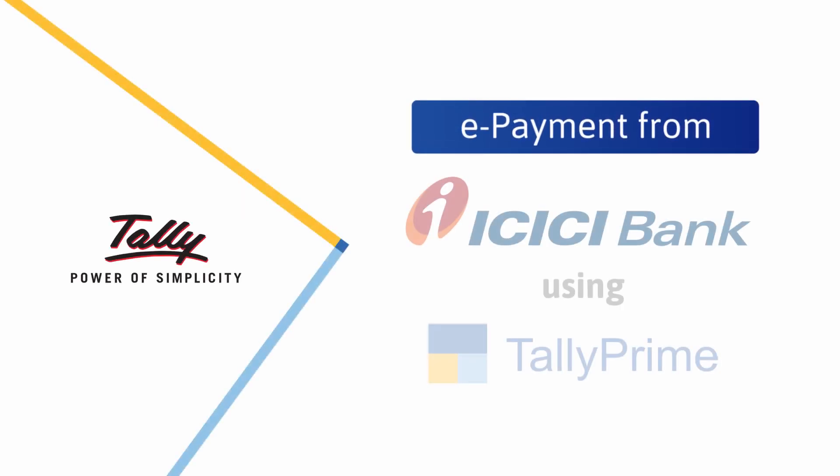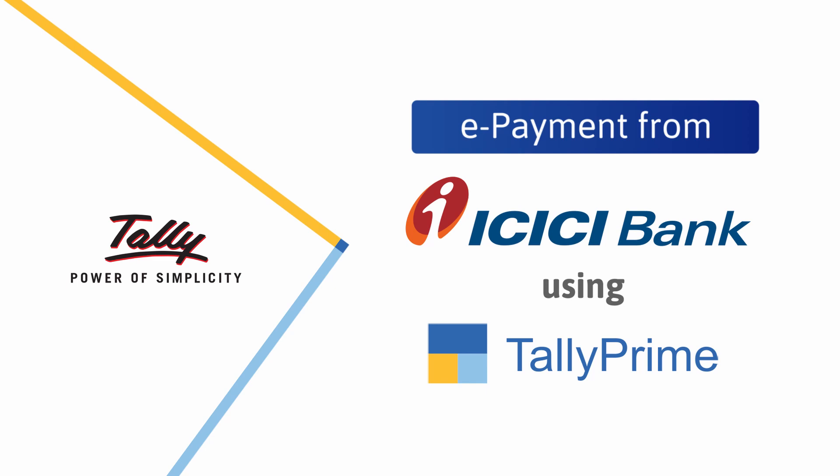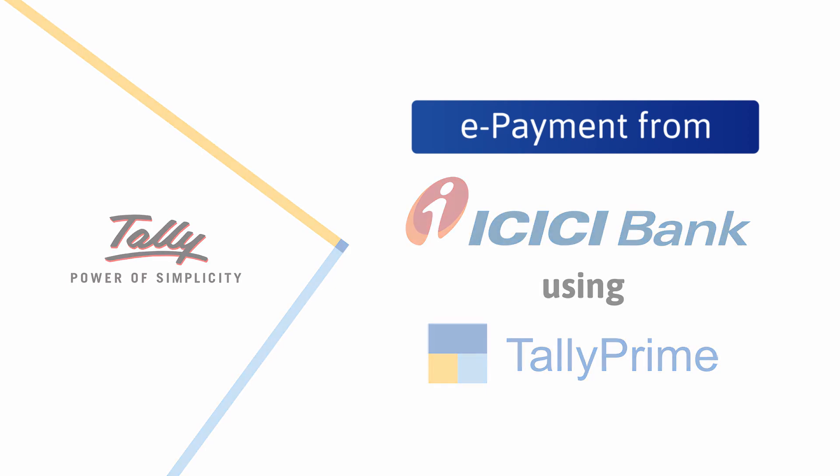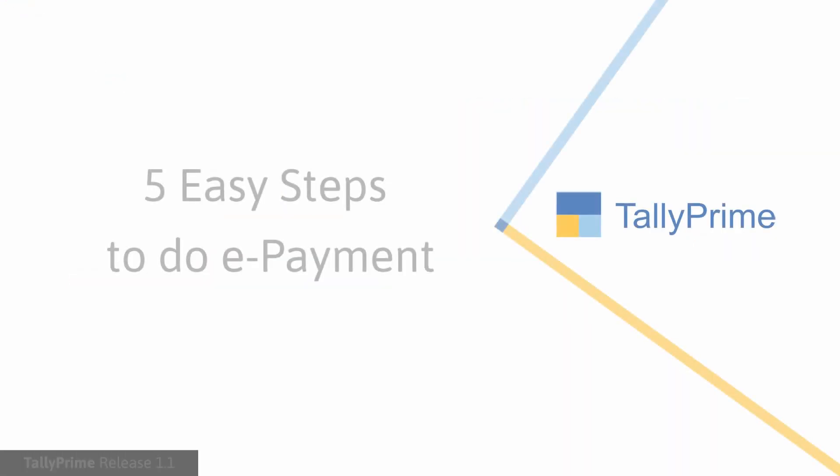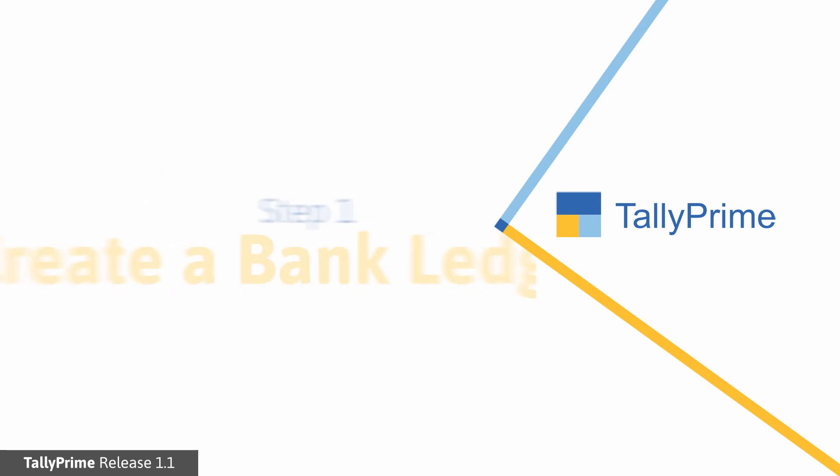Welcome to Tally Help Videos. The ePayment feature in TallyPrime enables you to process bulk payments to your beneficiaries from your ICICI bank account. Let us look at the process of making ePayments in TallyPrime in 5 simple steps.